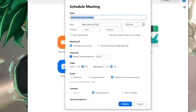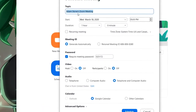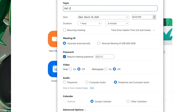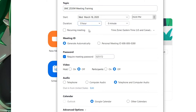Here we can see the Schedule Meeting tab and configure our meeting. We will configure it as SMC Zoom Meeting Training and set a start time. Please note that with the basic Zoom plan, members are limited to a meeting of 45 minutes. We will assume this meeting starts at 5 o'clock and lasts 15 minutes. Below that you can see a button for recurring meeting — click this if you wish the meeting to repeat regularly.